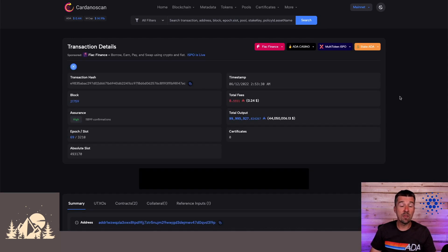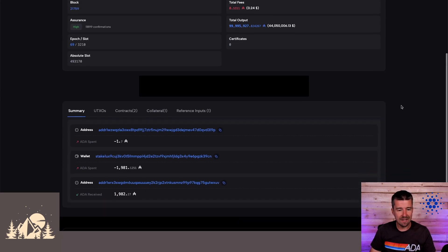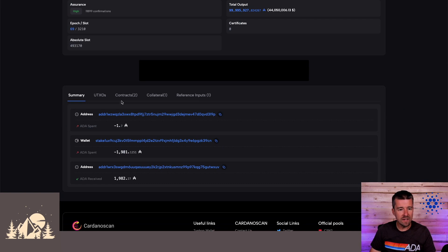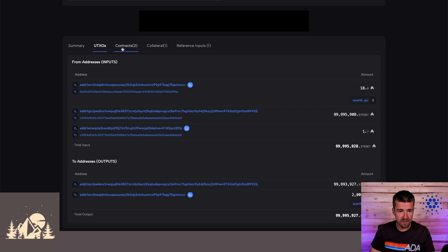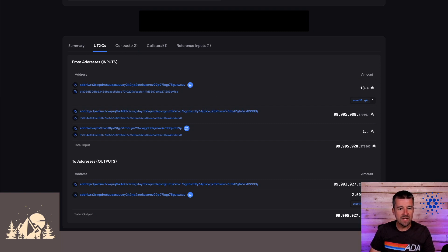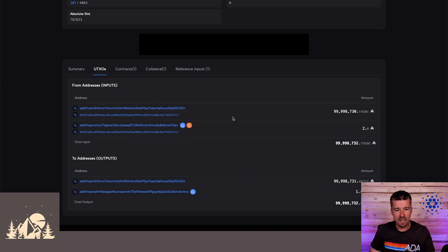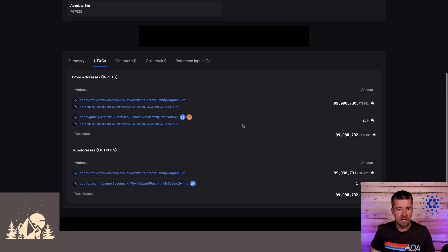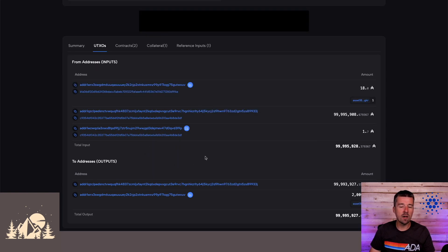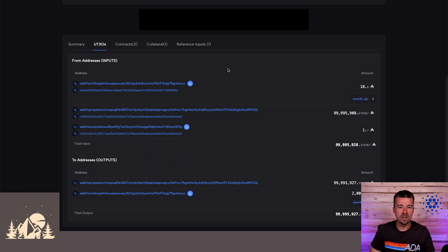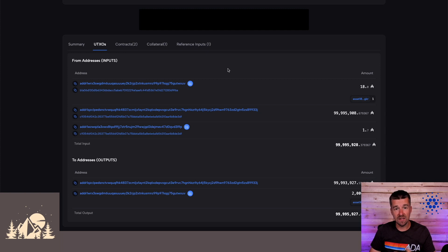So then pulling up another smart contract transaction, we can see a couple of other interesting things we can see here at a glance, just from these icons, and also from the summary tab, that this transaction interacts with two different smart contracts. But the interesting thing is if you notice in the previous transaction, we were looking at what was consumed as part of the UTXO inputs was both the datum and the script itself. And this smart contract transaction, it takes advantage of the reference inputs that came along with Vasil.